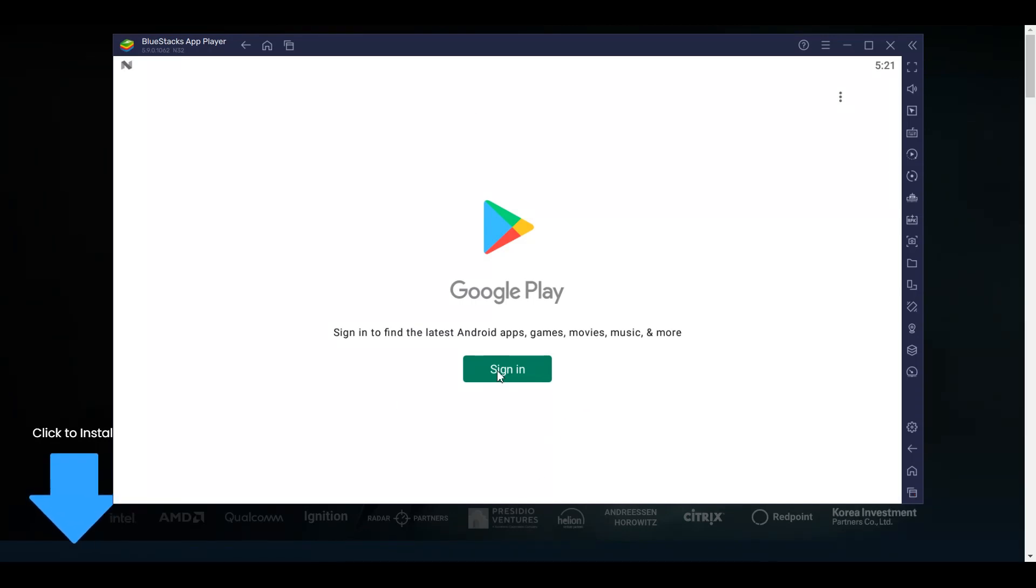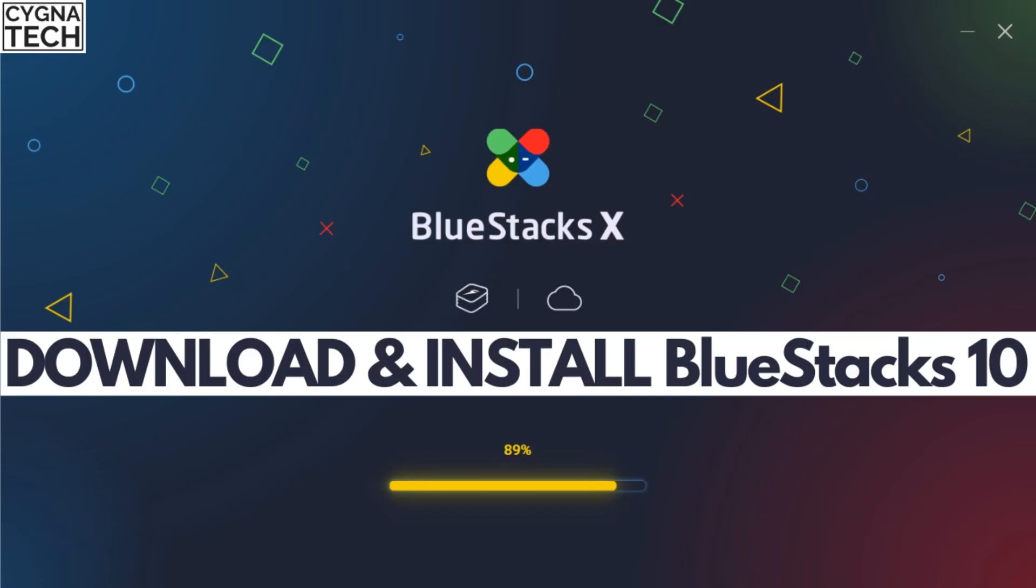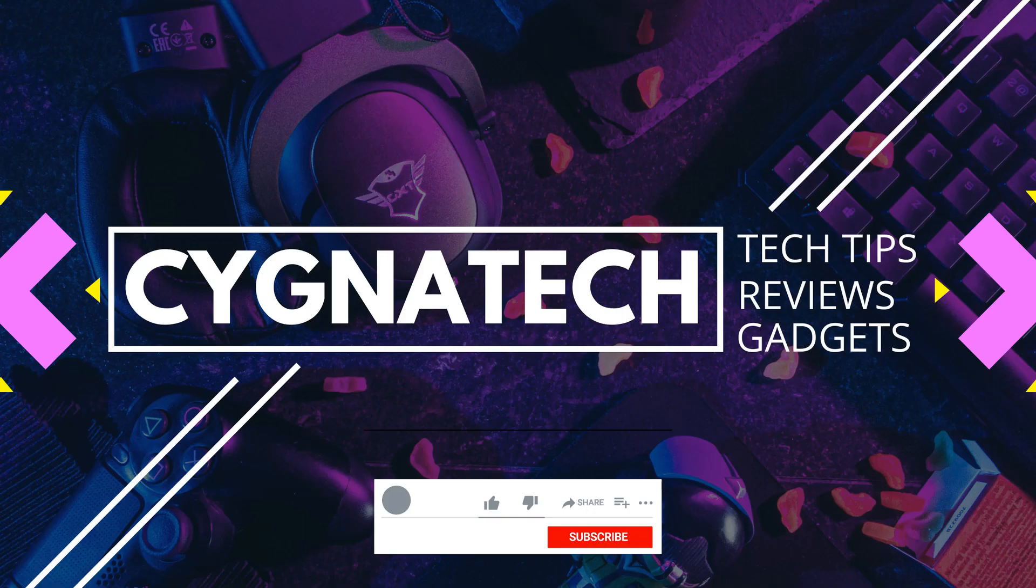So you could sign in to your account with Google Play and you could download any applications and use it on the BlueStacks app player. So this is how you need to download and install BlueStacks 10 to your Windows PC and use it flawlessly.